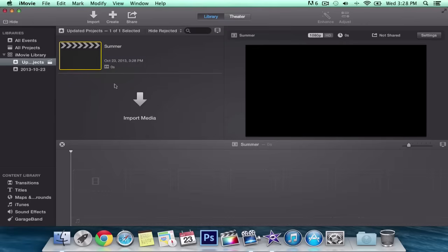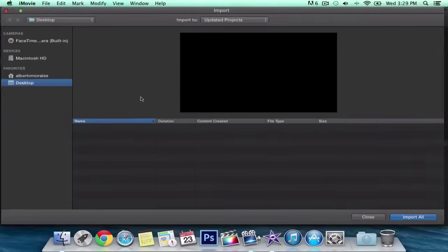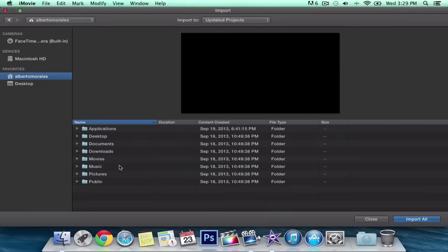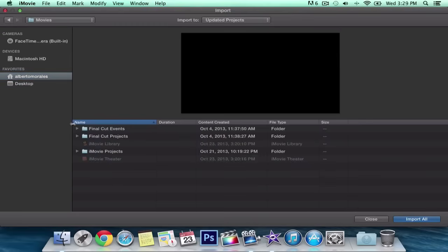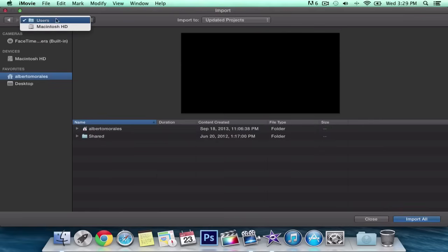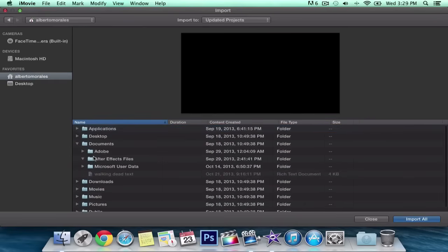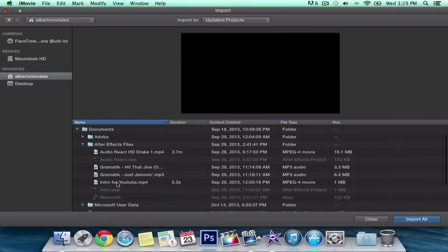It gives you your project settings right here. You can import your media, which basically imports your videos. You can also import from cameras, devices — anything connected to your Mac — like an external hard drive, USB flash drive, or camera. In this case I don't have any videos so I'm going to use one I do have. It's in Documents. I'm going to go into Documents, After Effects files, and put in the intro for YouTube. Click 'Import Selected.'